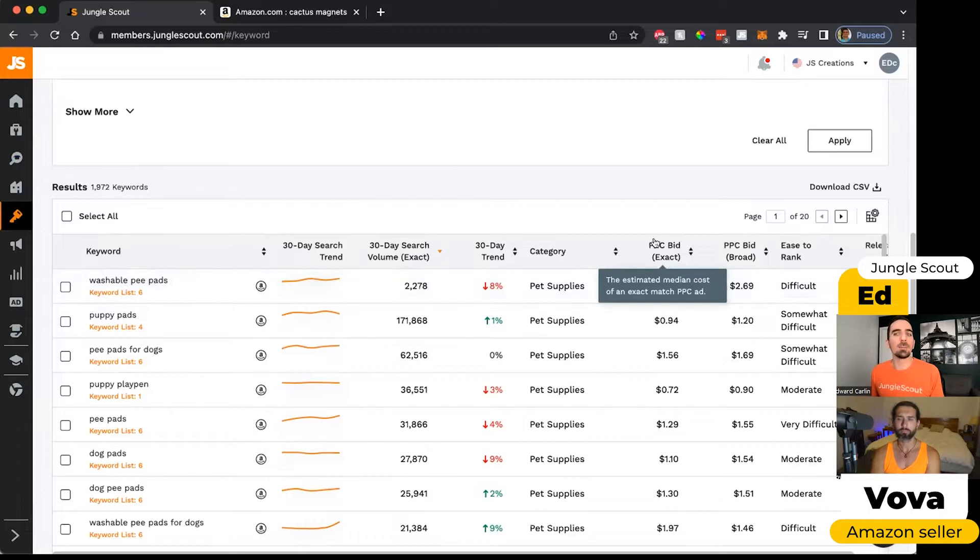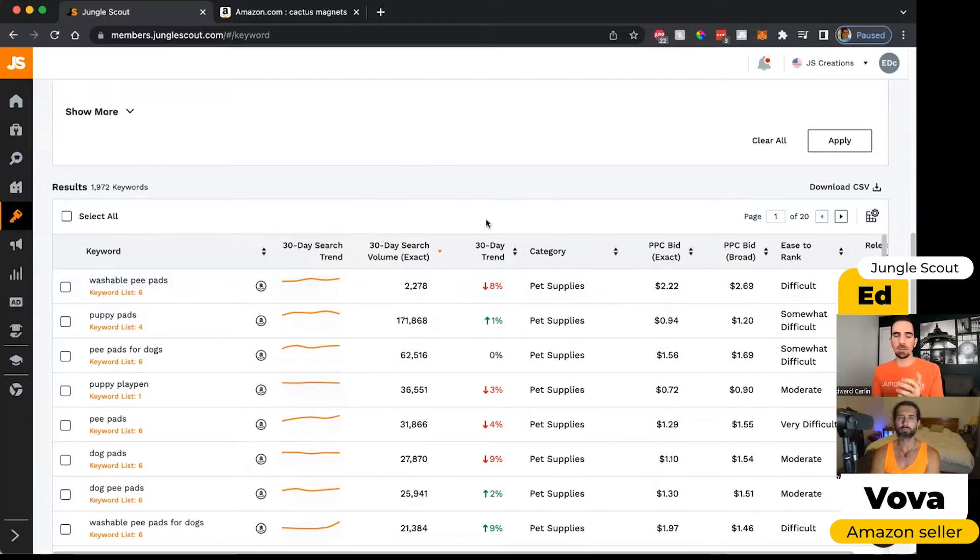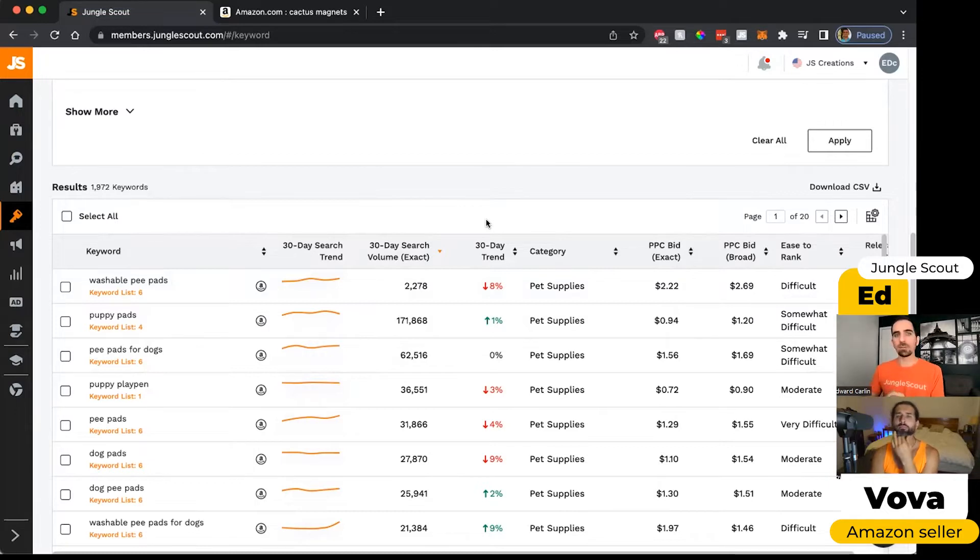When we talk about a broad search, we're talking about using some of these keywords, but they might be in a different order. Maybe they've inserted another word in the middle of the phrase.